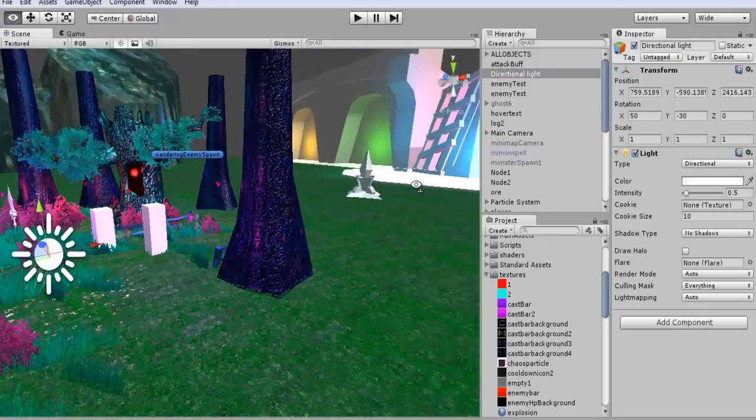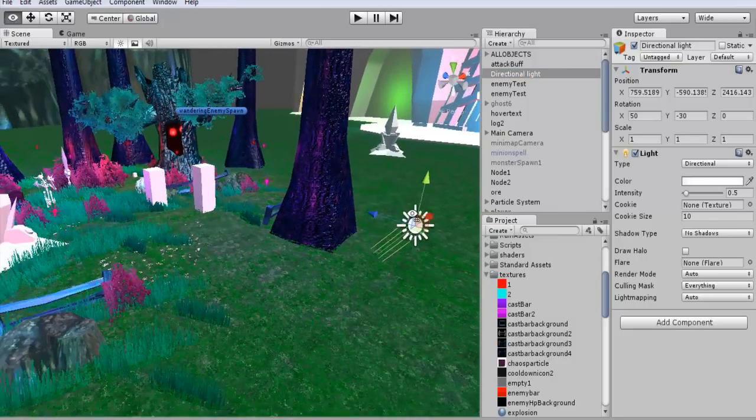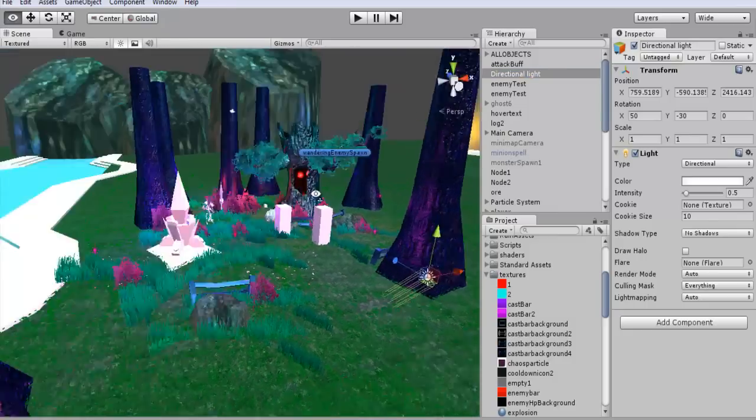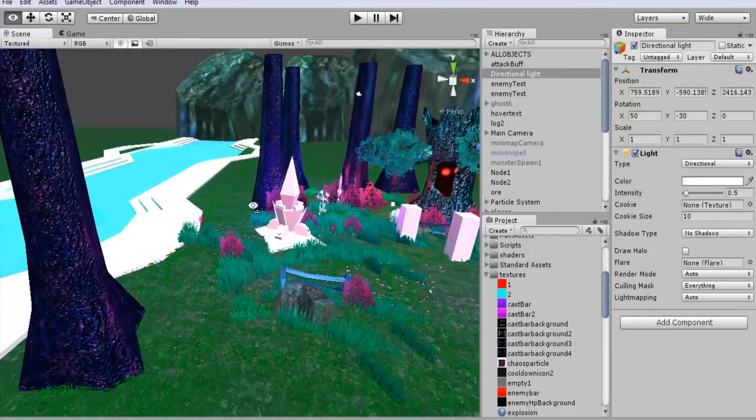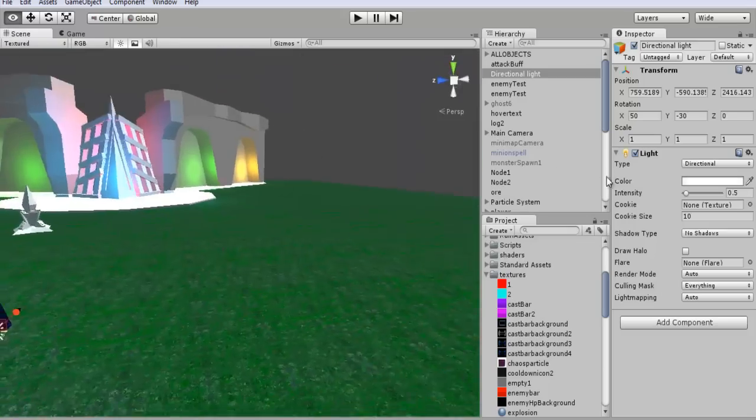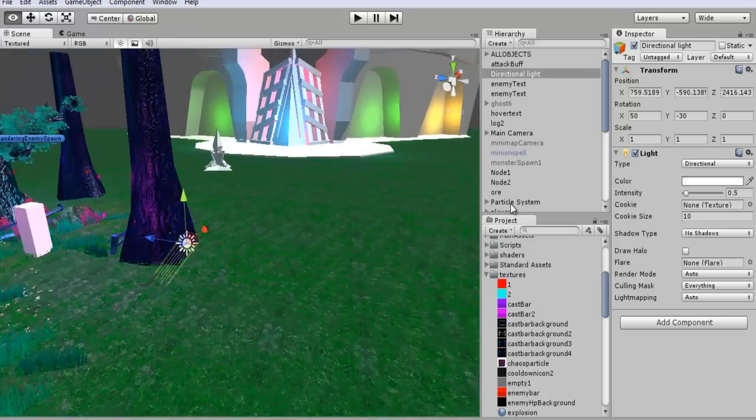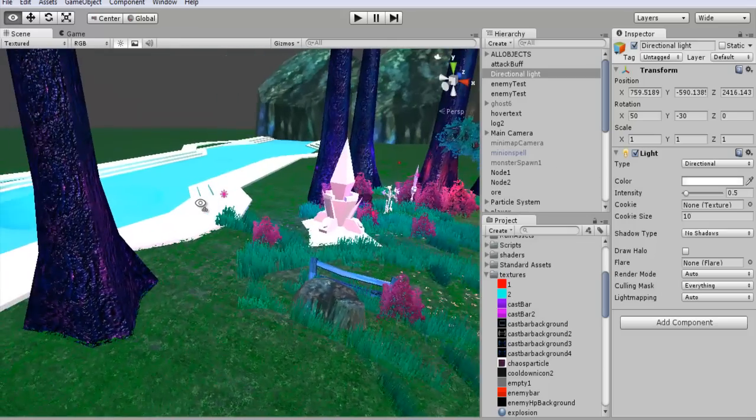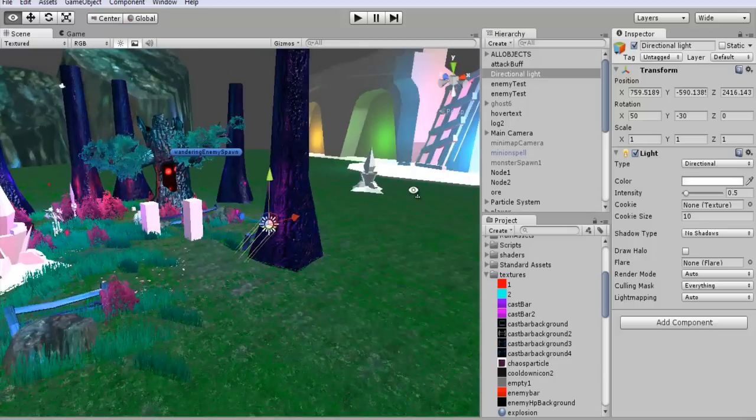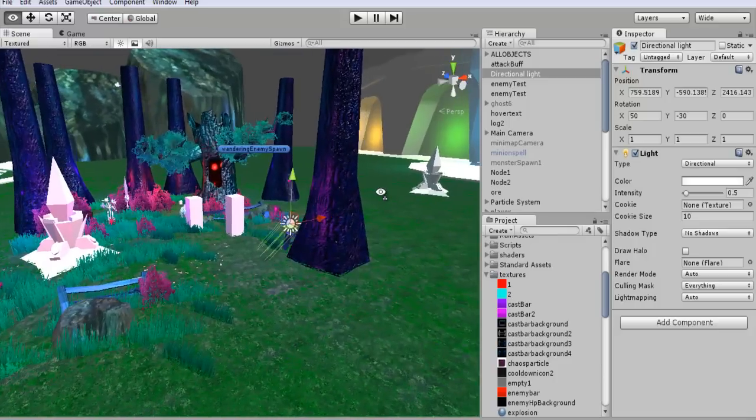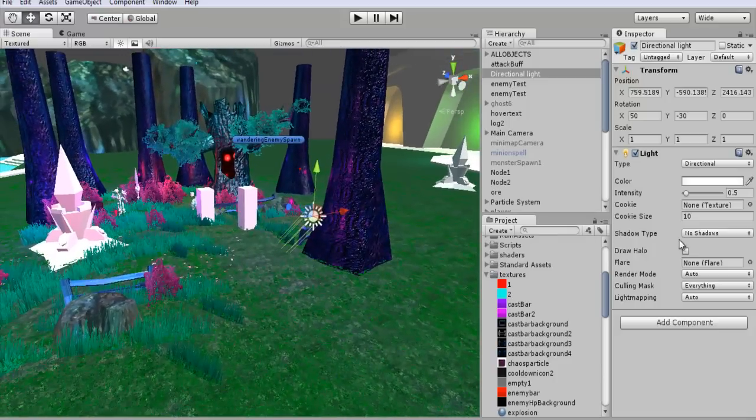Now it's going to look kind of weird right now, but we'll get that all fixed. So it's pretty much no shadows, nothing. Everything's just really bright. So we can change some of this.